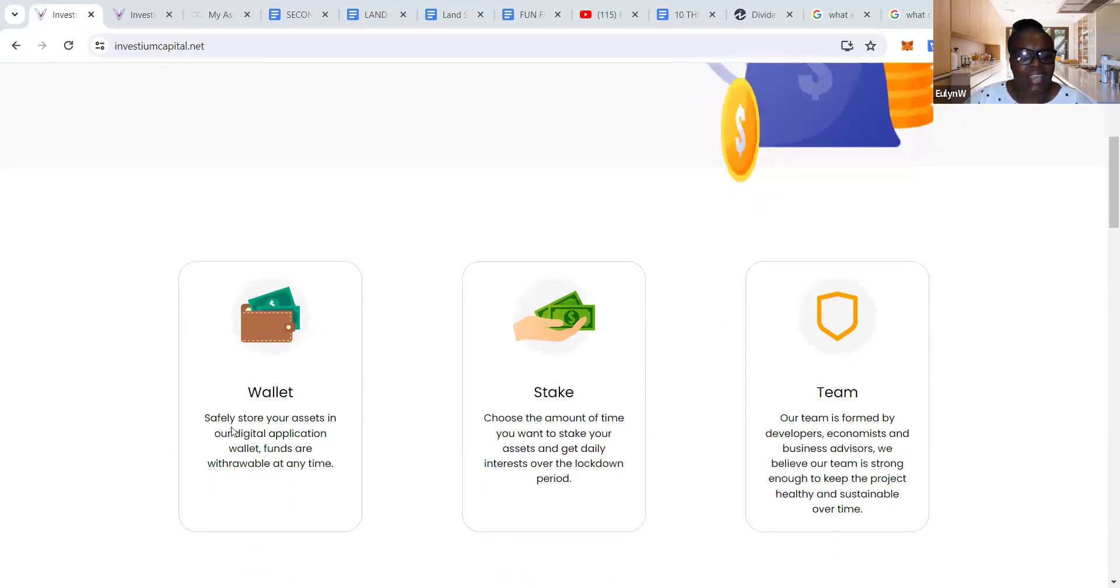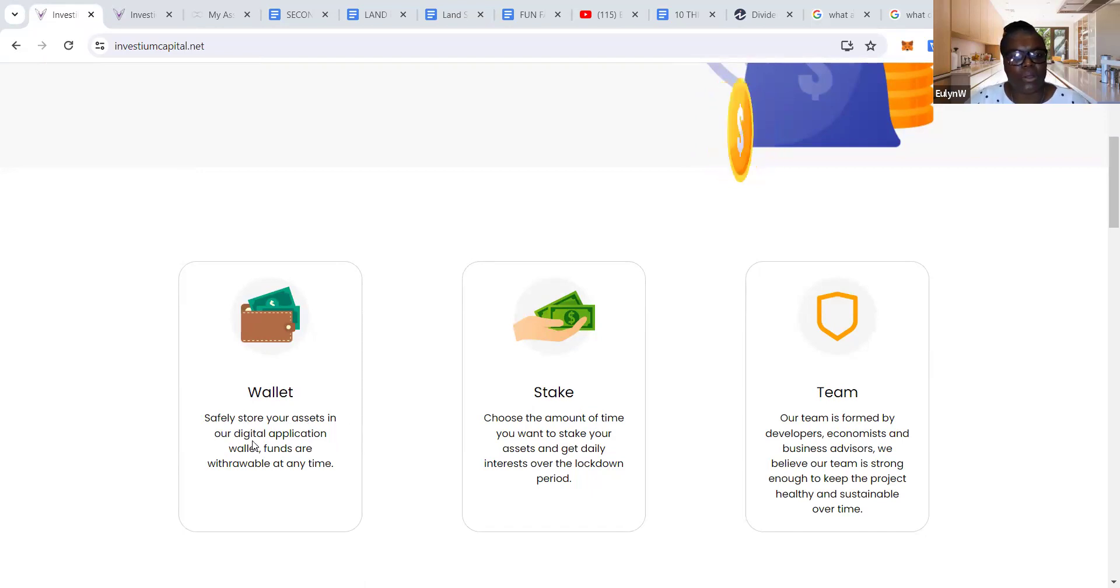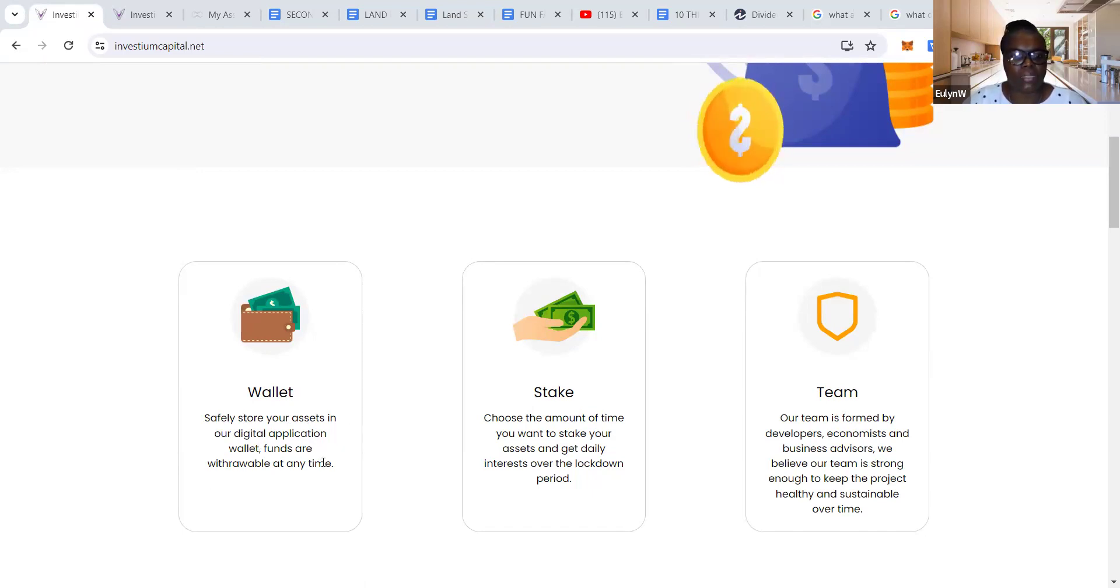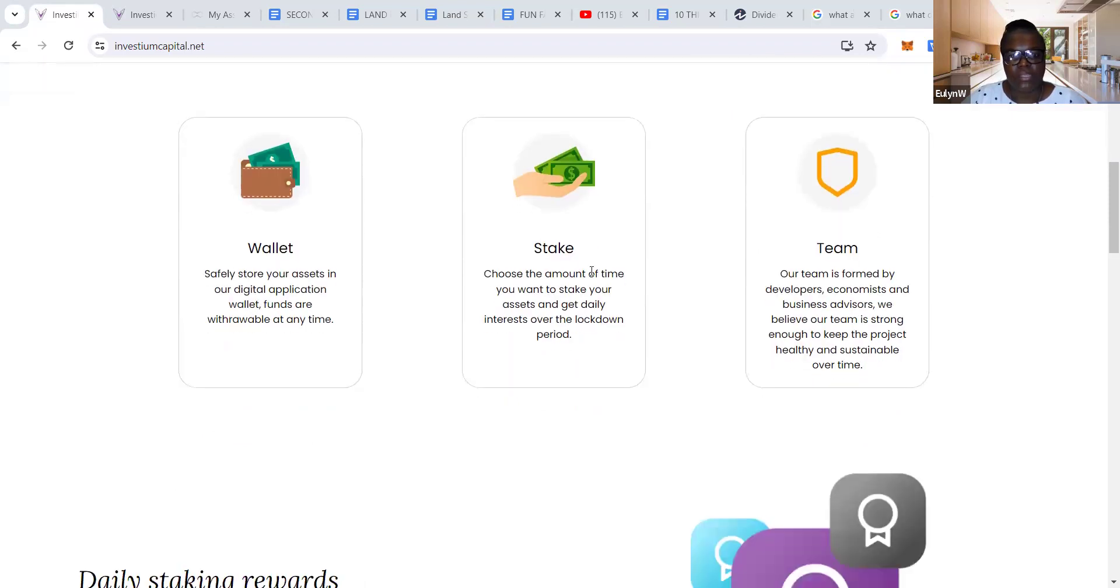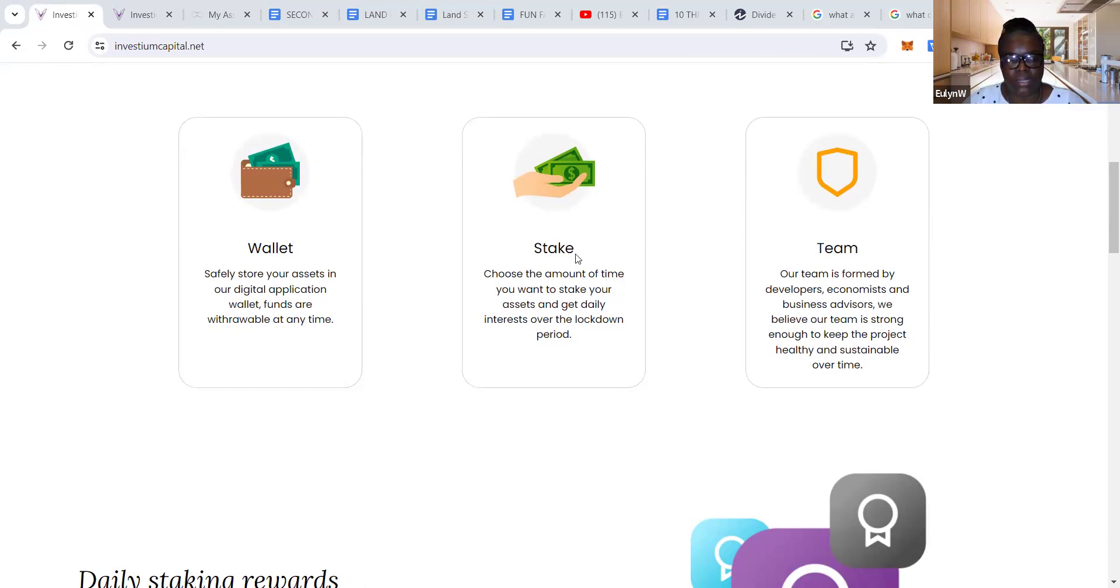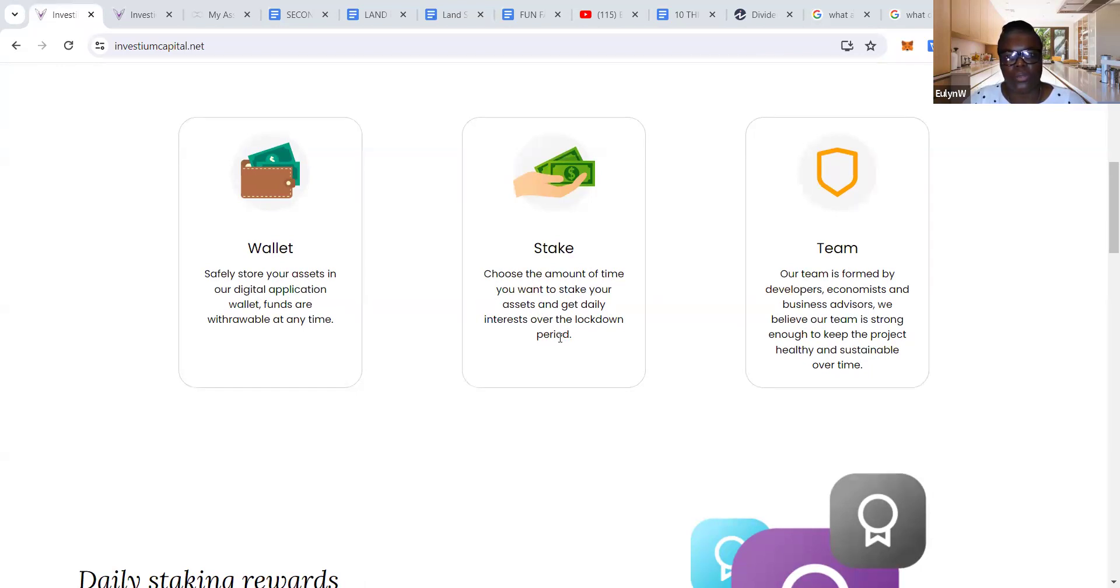Safely store your assets in our digital application wallet. Funds are withdrawable at any time. In terms of staking, choose the amount of time you want to stake your asset and get daily interest over the lockdown period. Your money is locked down for a specific period, and I'll walk you through that in my back office.